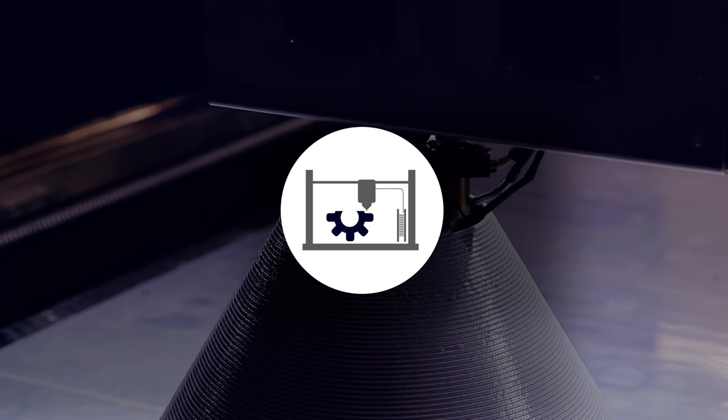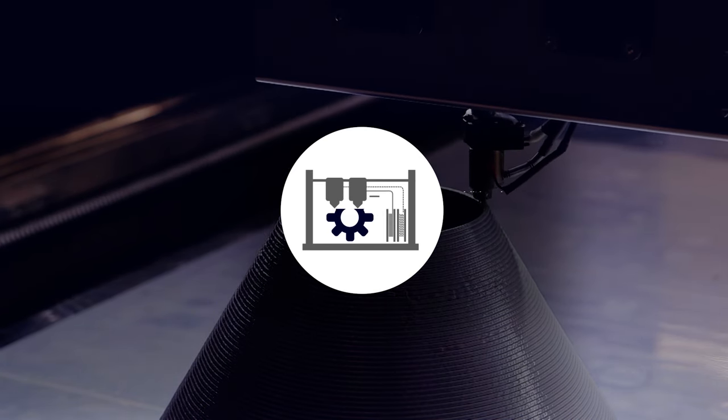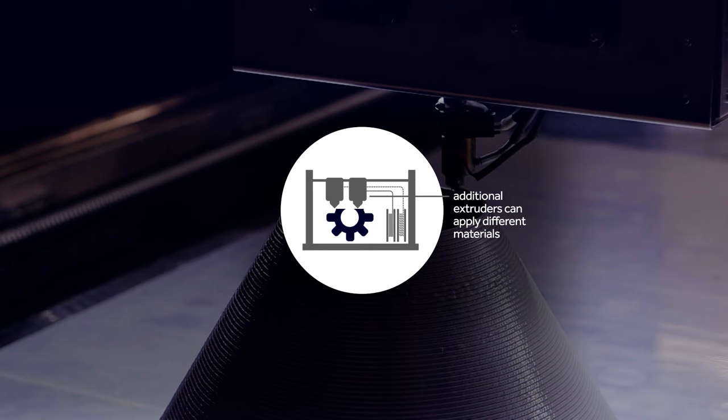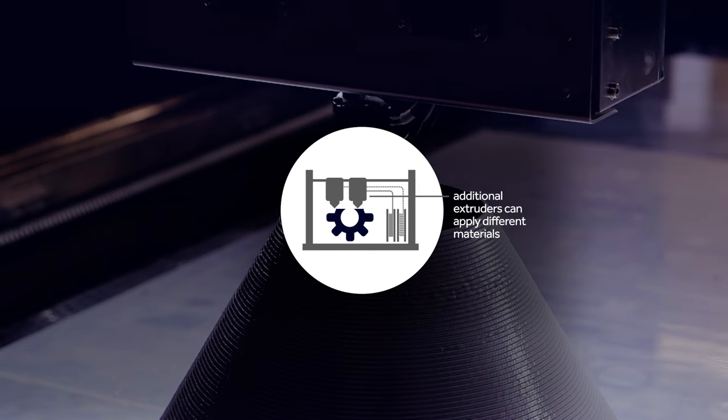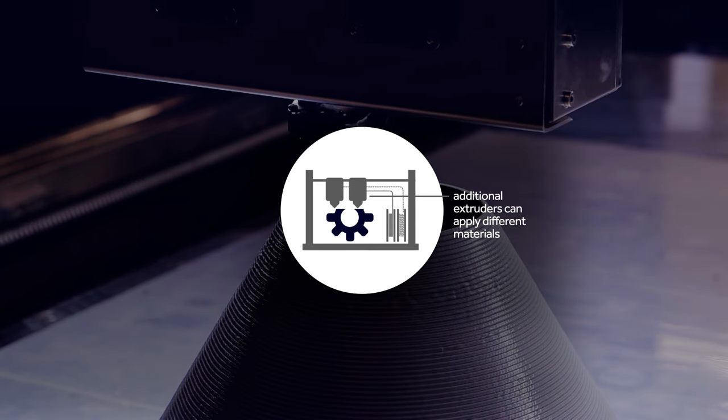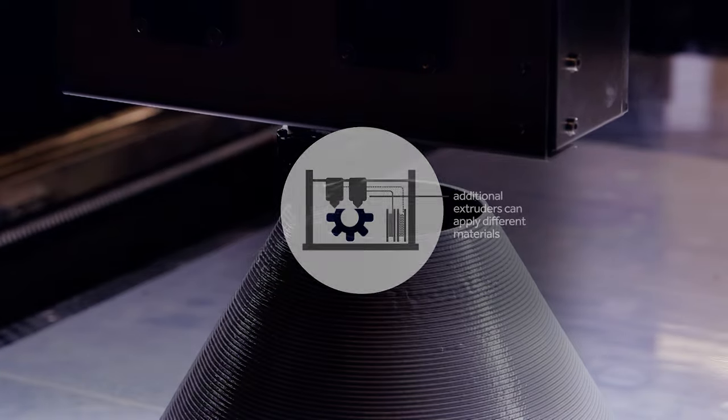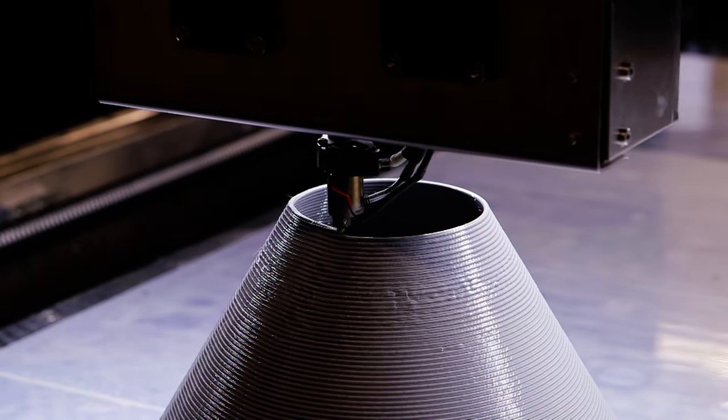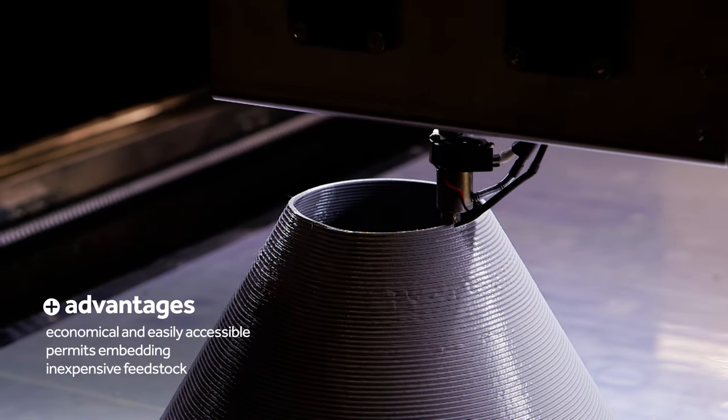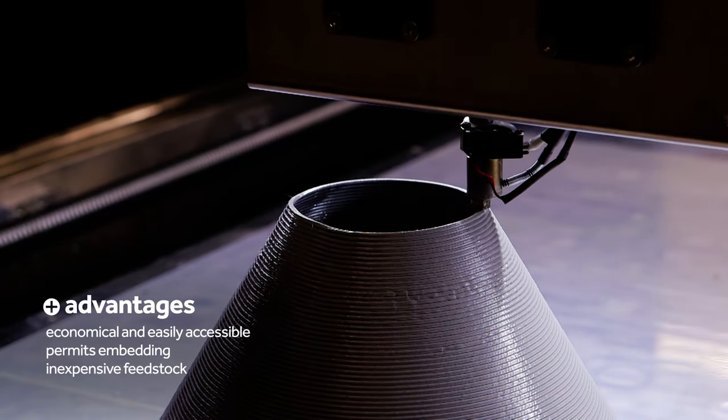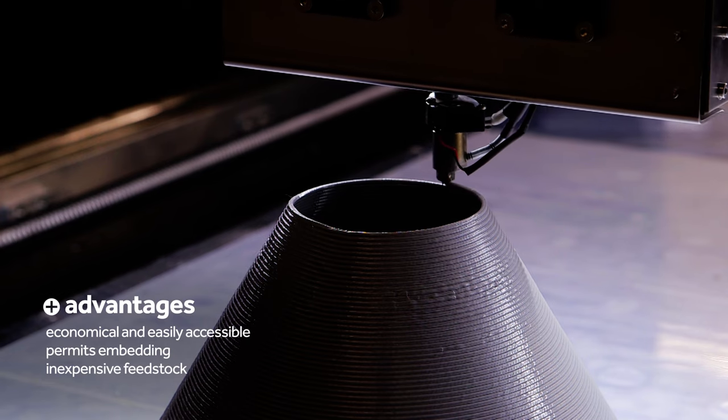In more sophisticated systems, additional extruders can apply different materials within the same build, with one material acting as a support structure. The capabilities of material extrusion are diverse, ranging from consumer plastics to aerospace titanium.